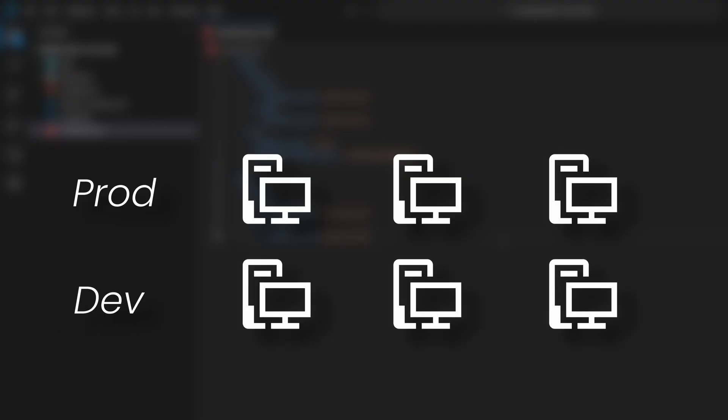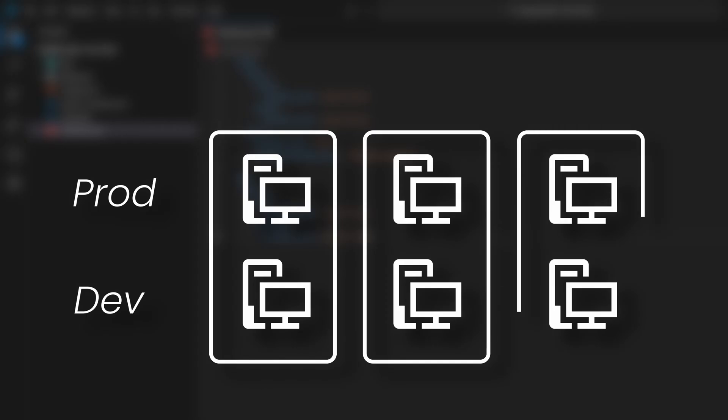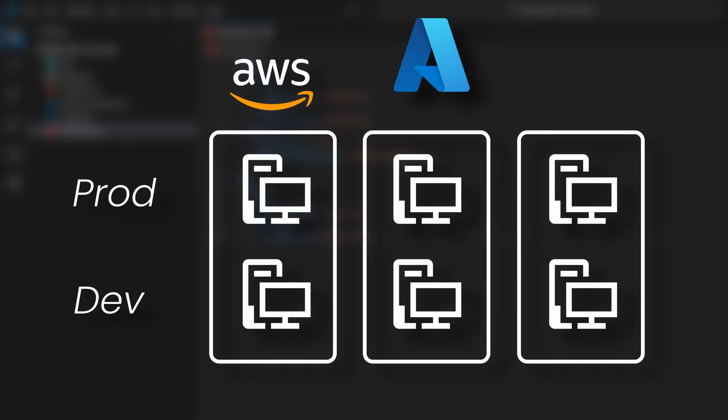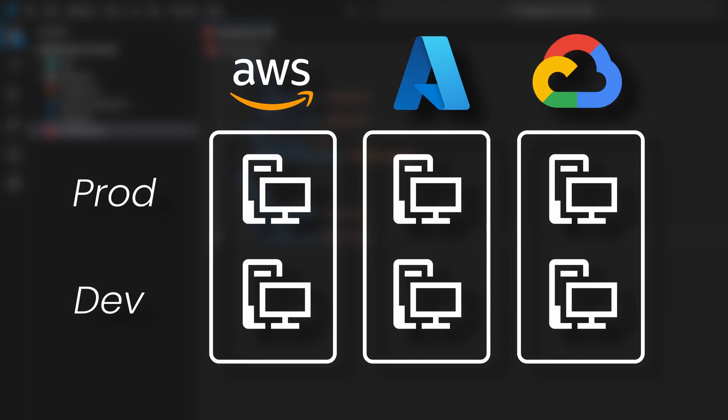For instance, prod1 and dev1 could be on AWS, prod2 and dev2 on Azure, and prod3 and dev3 on Google Cloud Platform, or GCP.